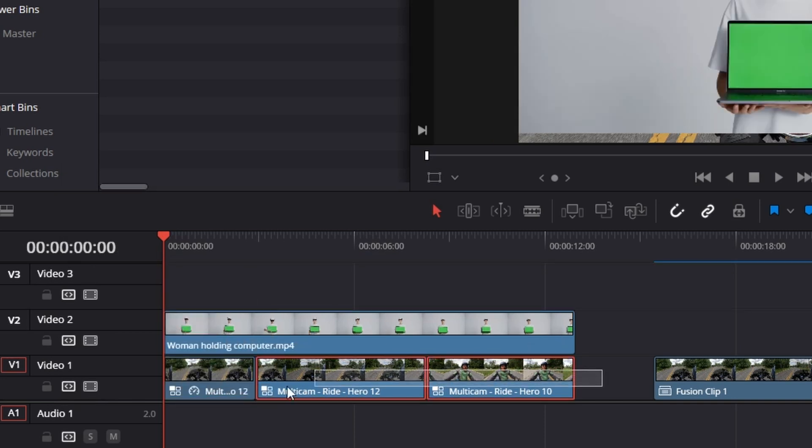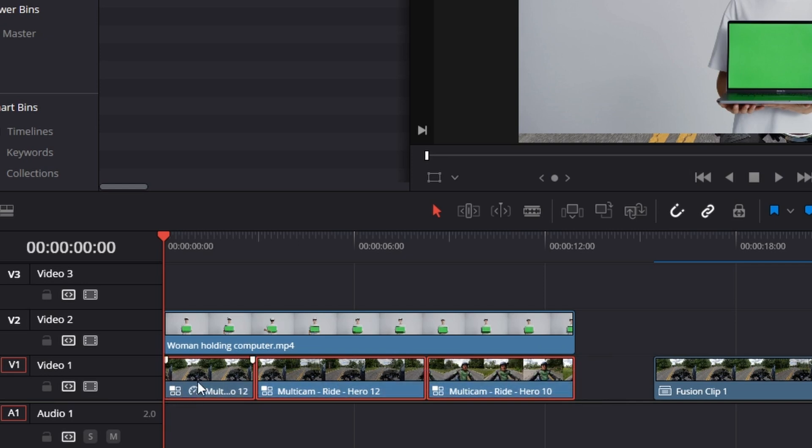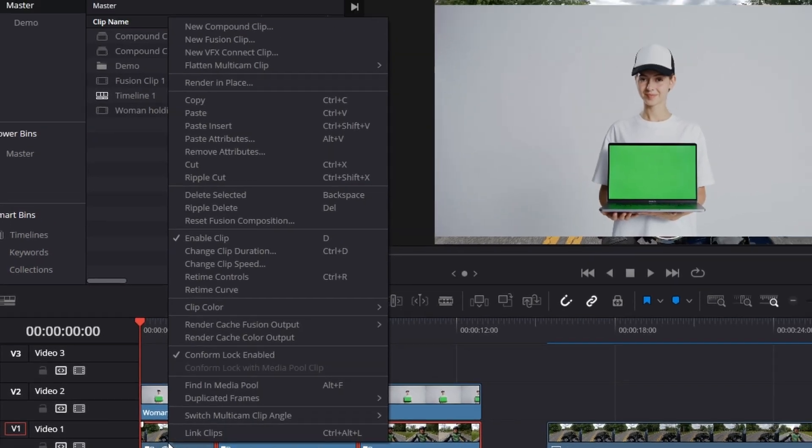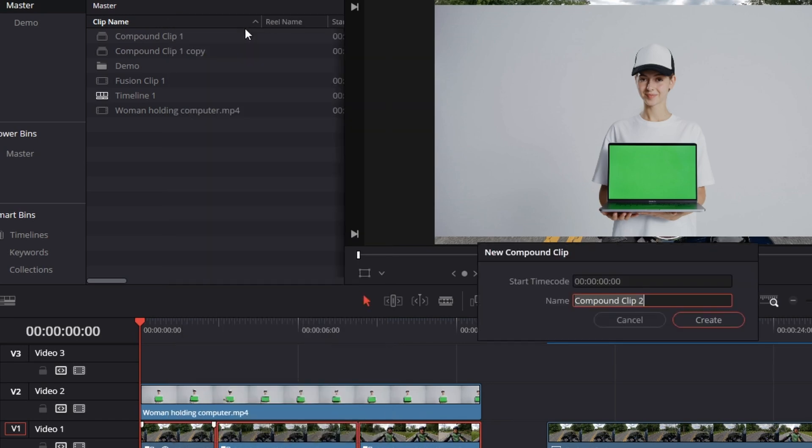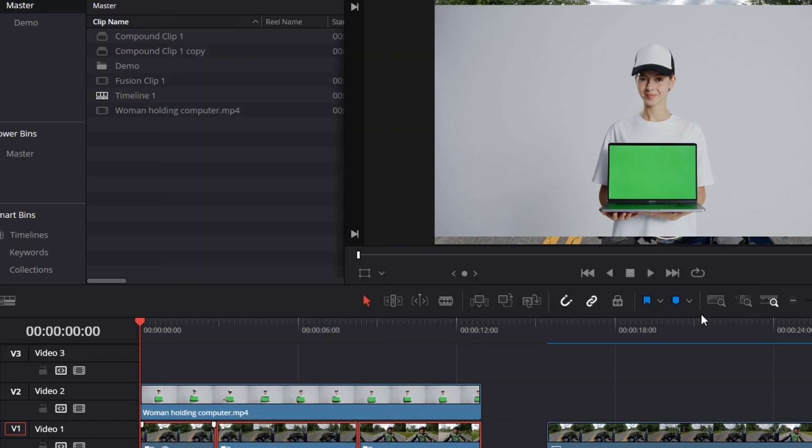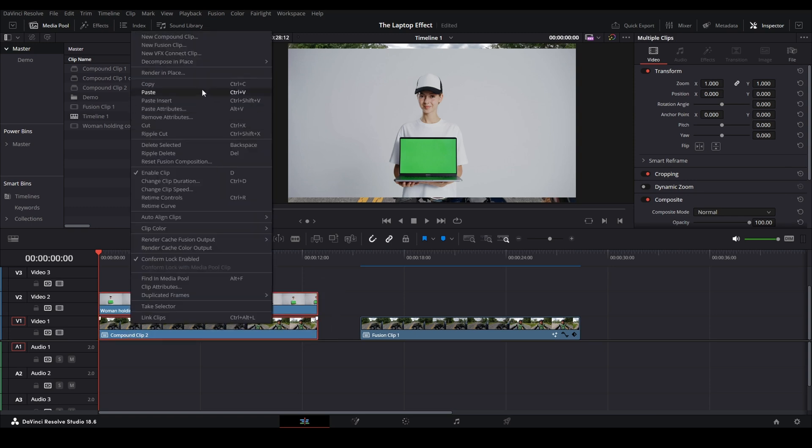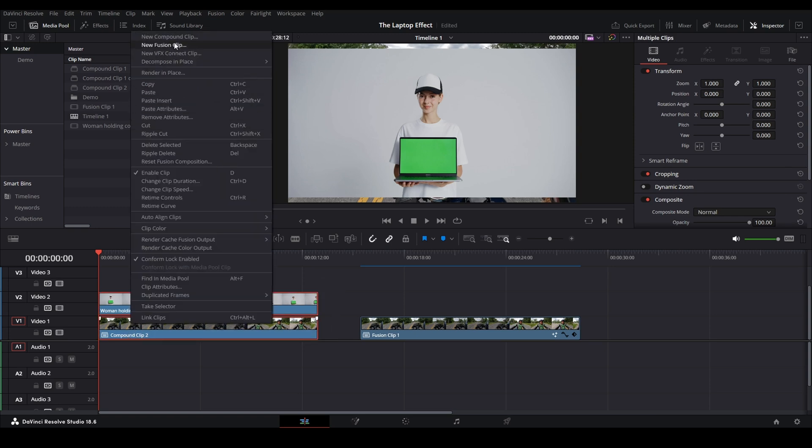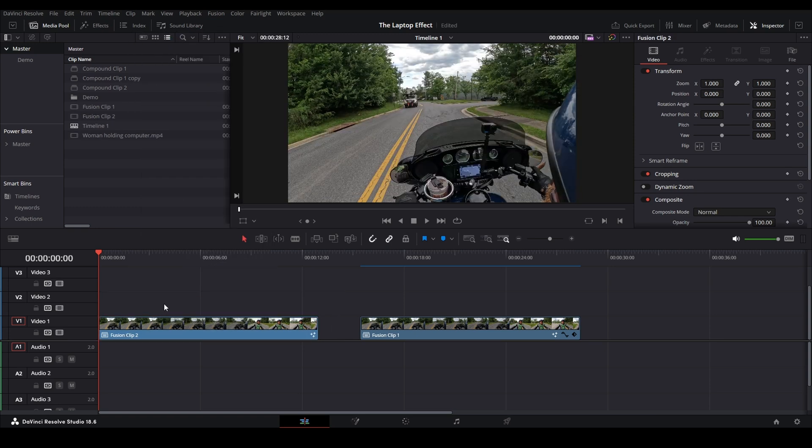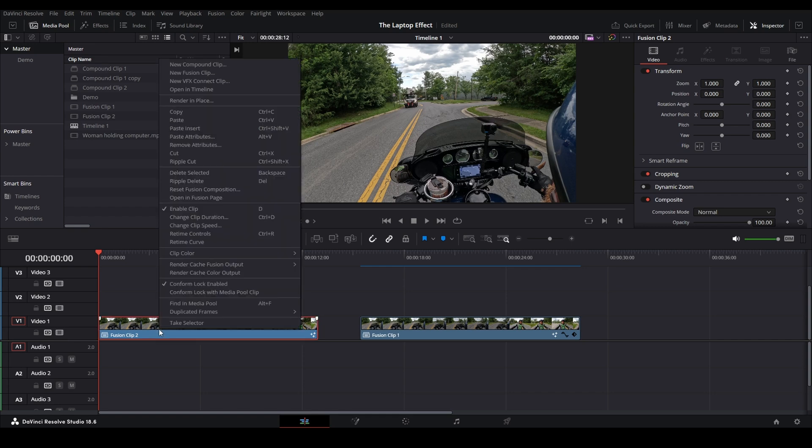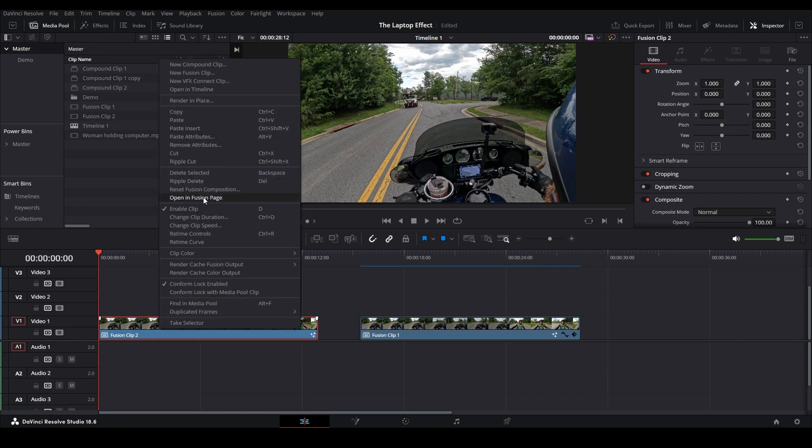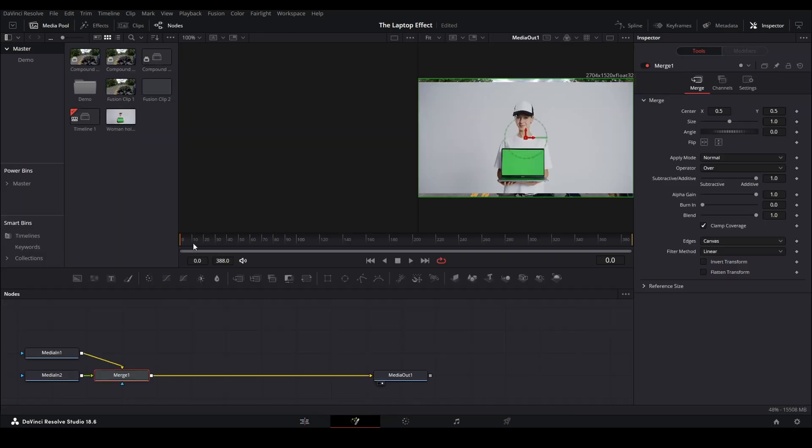The next step is to select our three clips here because we need them all as one. We're gonna select them, right click, and say create compound clip. Doesn't matter what it's called, there it is. Now we can select both of these, right click and say new fusion clip. That creates our fusion clip. We can right click and say open in fusion page, and it brings us here.